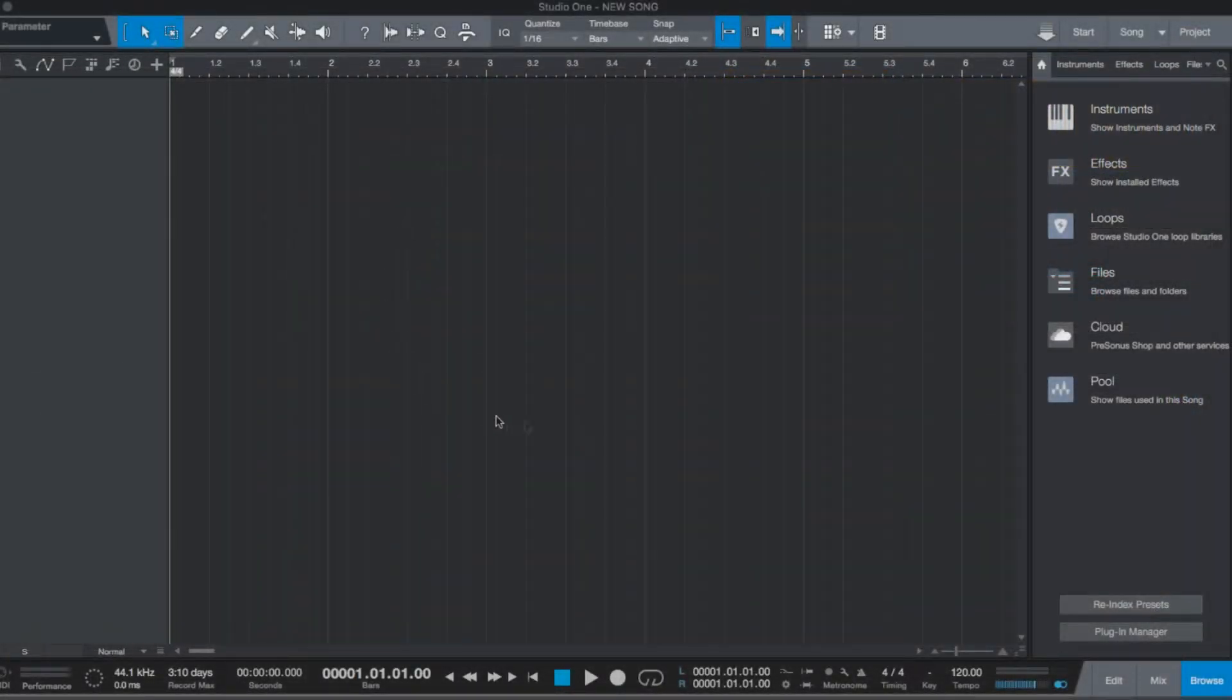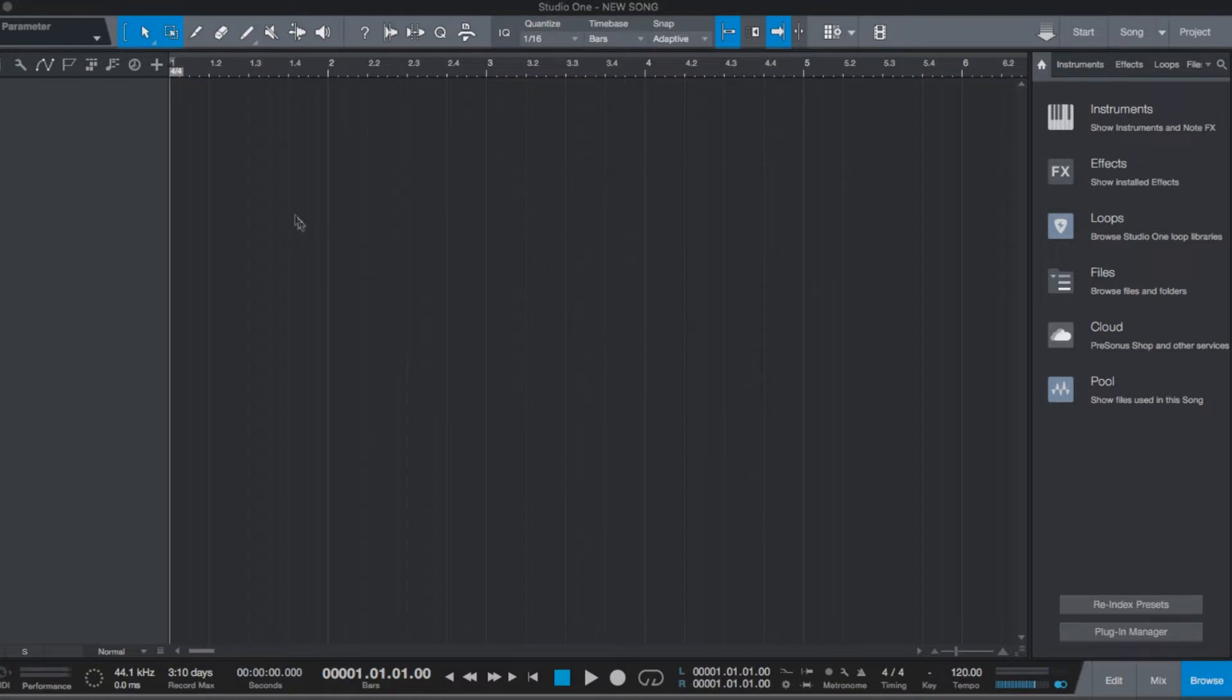So this is a new blank project within Studio One. We don't have any tracks yet, so let's create a new track with the Band-in-a-Box plugin.